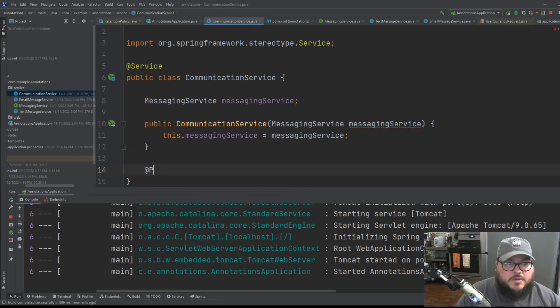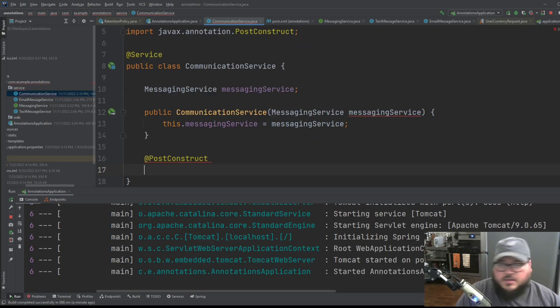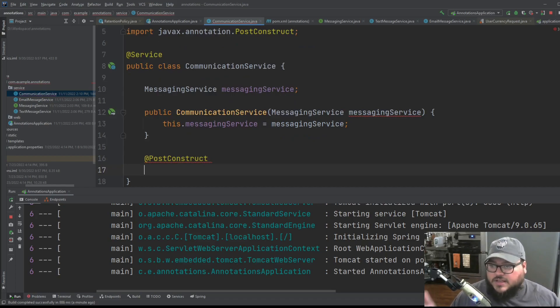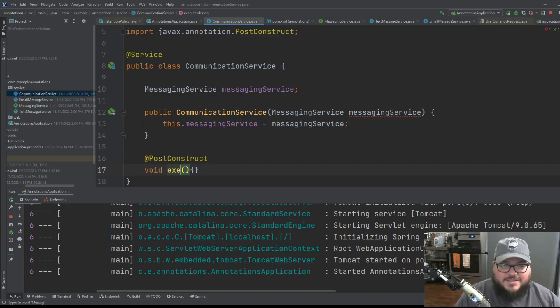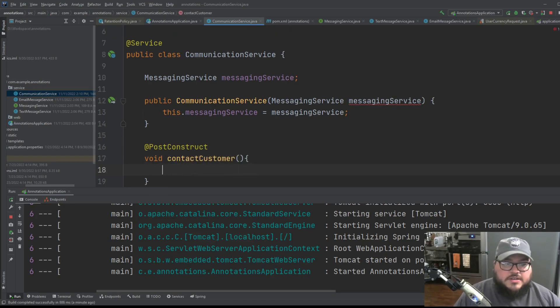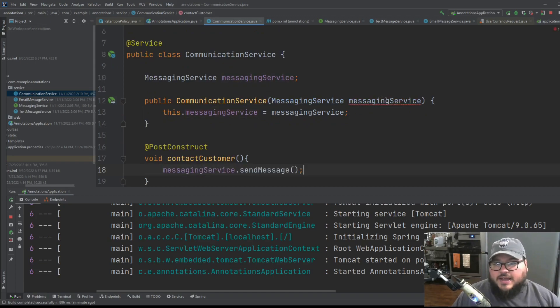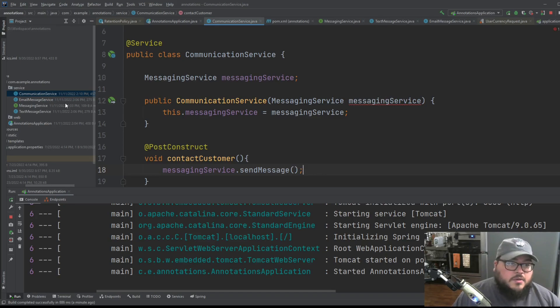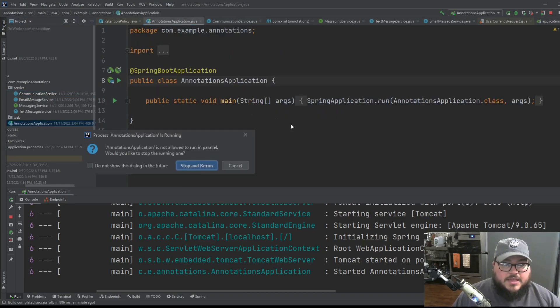So generate constructor here. And on post construct, which is this is just an easy way of saying like, after this bean is created, let's do something. And then we're just going to take this messaging service, let's send message.